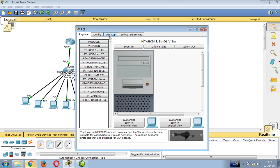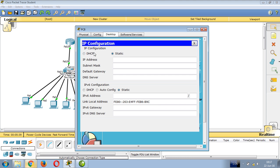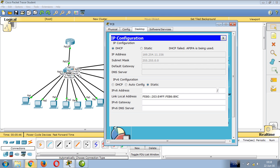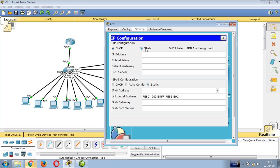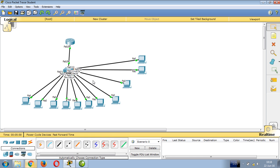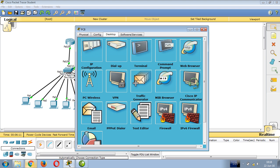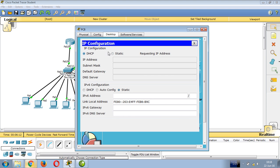Click on a PC, go to desktop, IP configuration, select DHCP. The device will receive an available IP that hasn't been excluded. The DHCP server successfully assigns IPs to all clients. This completes the configuration.